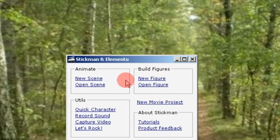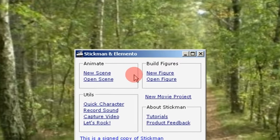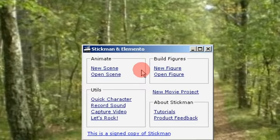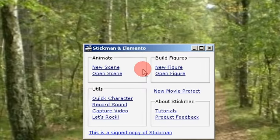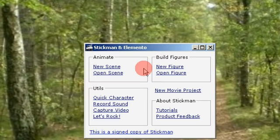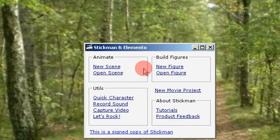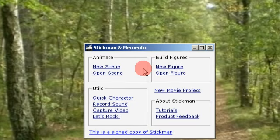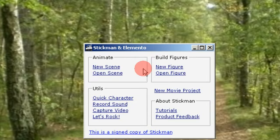Alright, in this video I will talk about some bug fixes in Stickman Alpha version. I also have a new feature to show you.